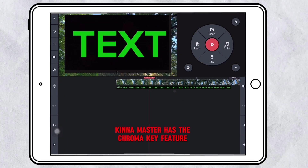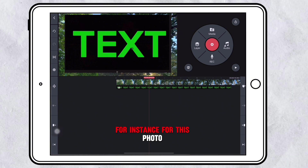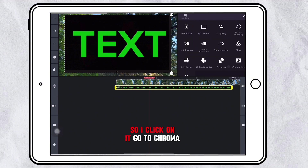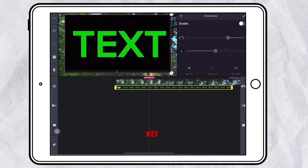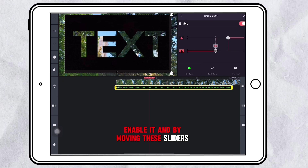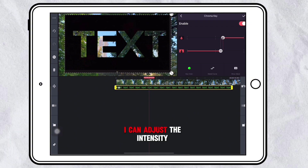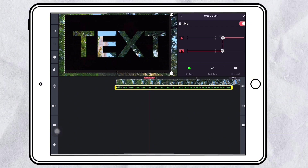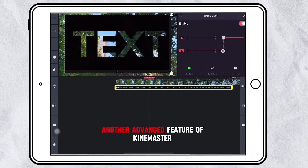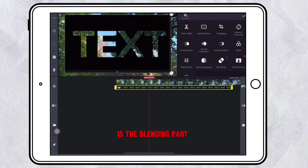KineMaster has the chroma key feature, which is very easy to use. For instance, for this photo I want to remove the green part, so I click on it, go to Chroma Key, enable it, and by moving these sliders I can adjust the intensity. Another advanced feature of KineMaster is the blending part.